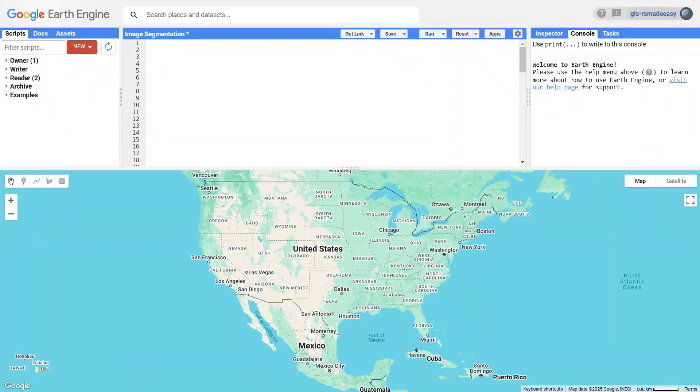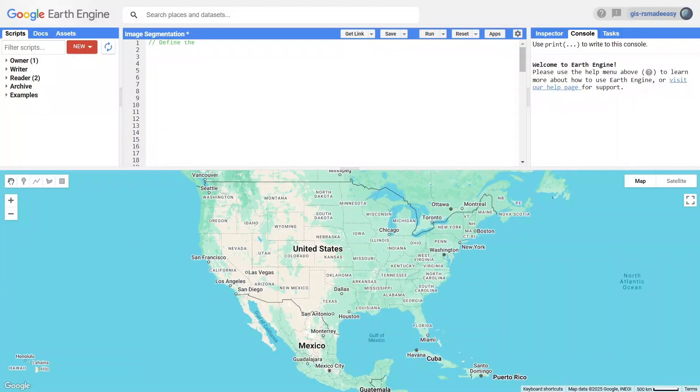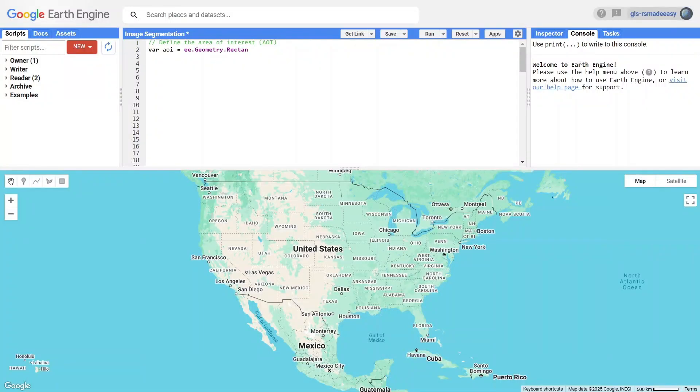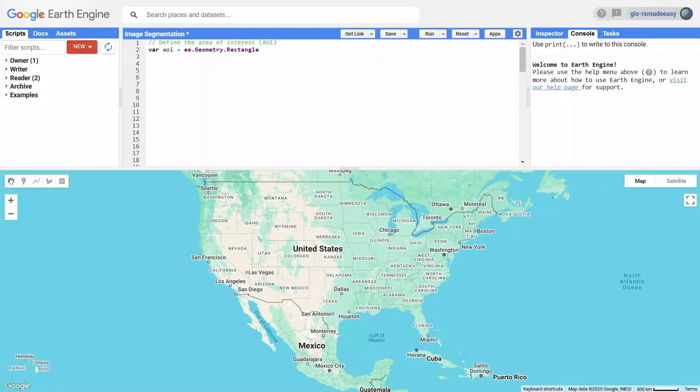First, we define our area of interest, or AOI. In this case, we're focusing on a rectangular region around San Francisco.